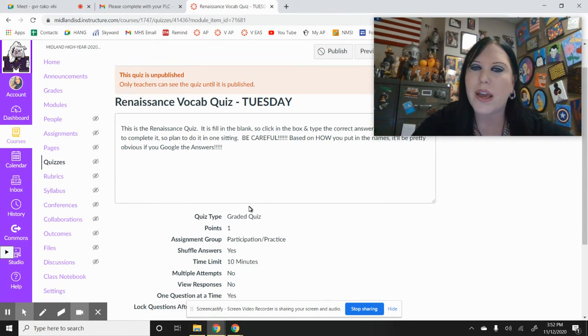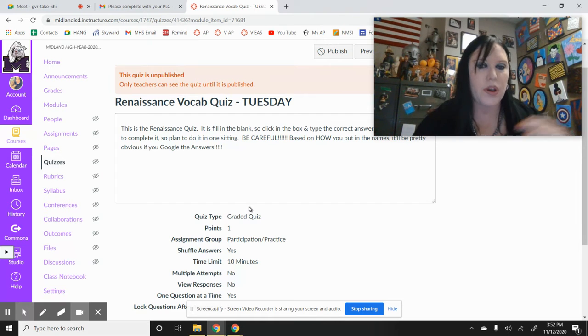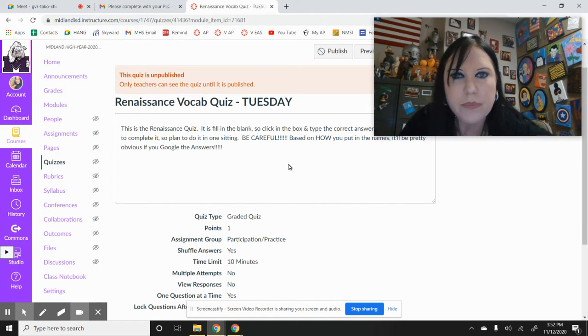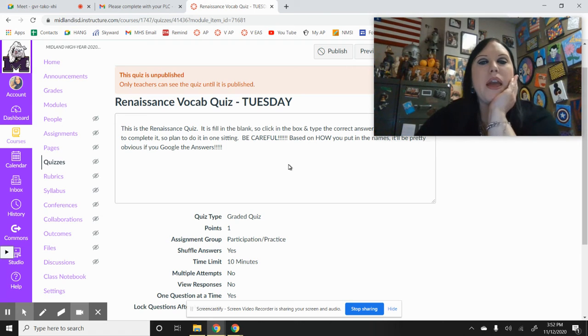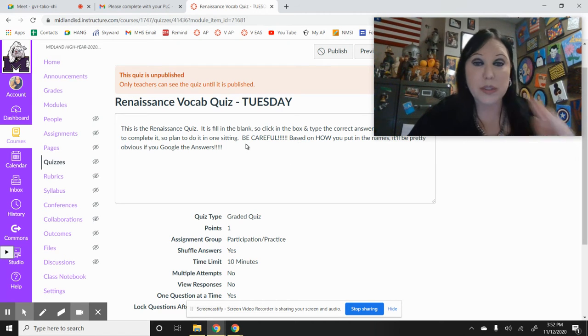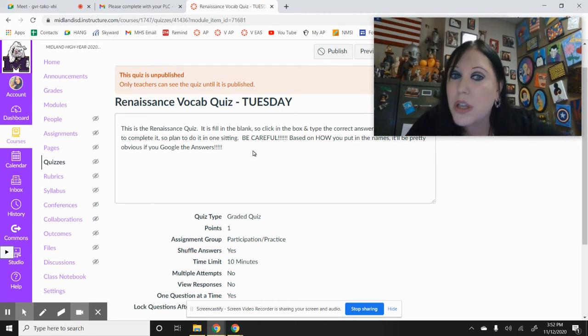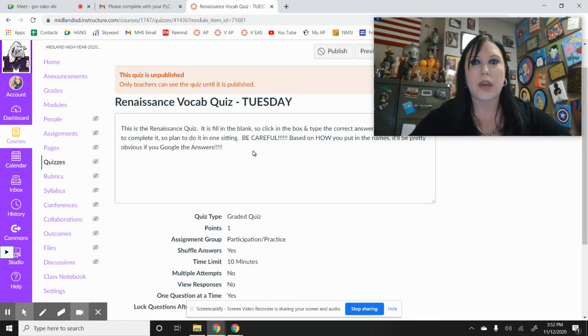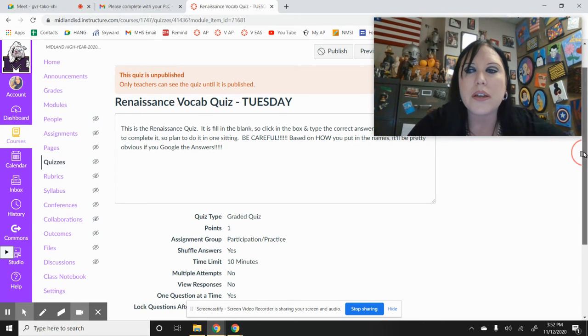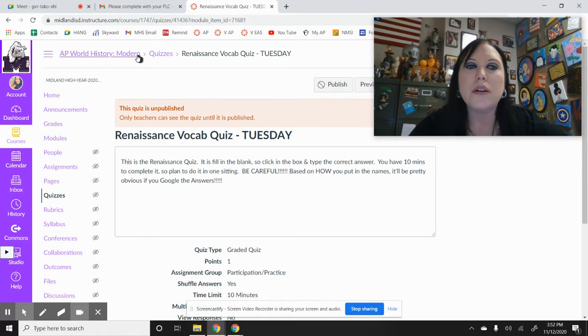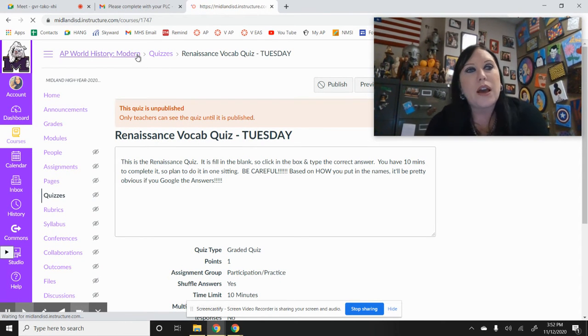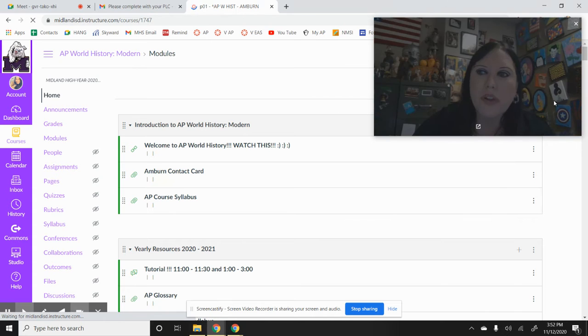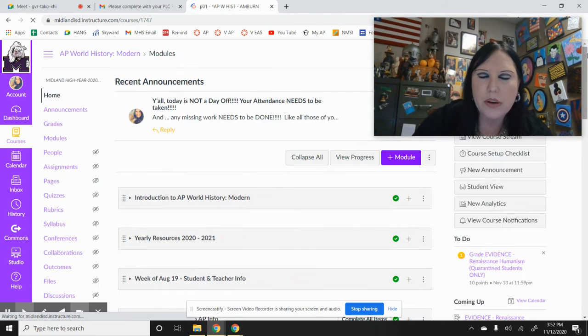When you click on it, it's all fill in the blank. It's like one big paragraph and you're going to see little boxes that's what you're filling in. So just click on the box and then you'll type in your answer. That is Tuesday.